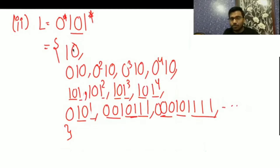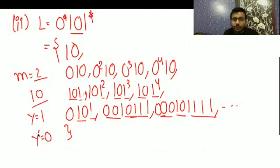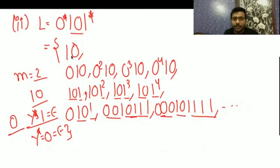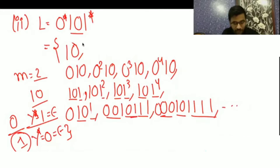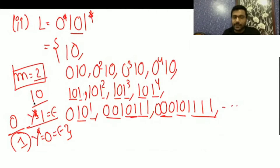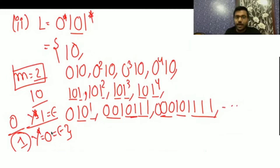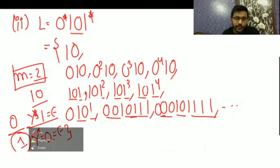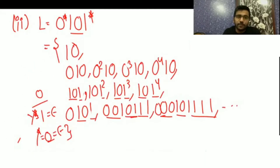If we take the minimum pumping length as 2, we will not be able to satisfy it for the string 1 0, because we have to take y as either 1 or 0, and doing the star will generate epsilon. If y equals 1, we get 0 as a string; if y equals 0 and we do x y* z, epsilon is generated and we get 1. So 0 and 1 are not in the language. It means minimum pumping length 2 is not satisfied for string 1 0.